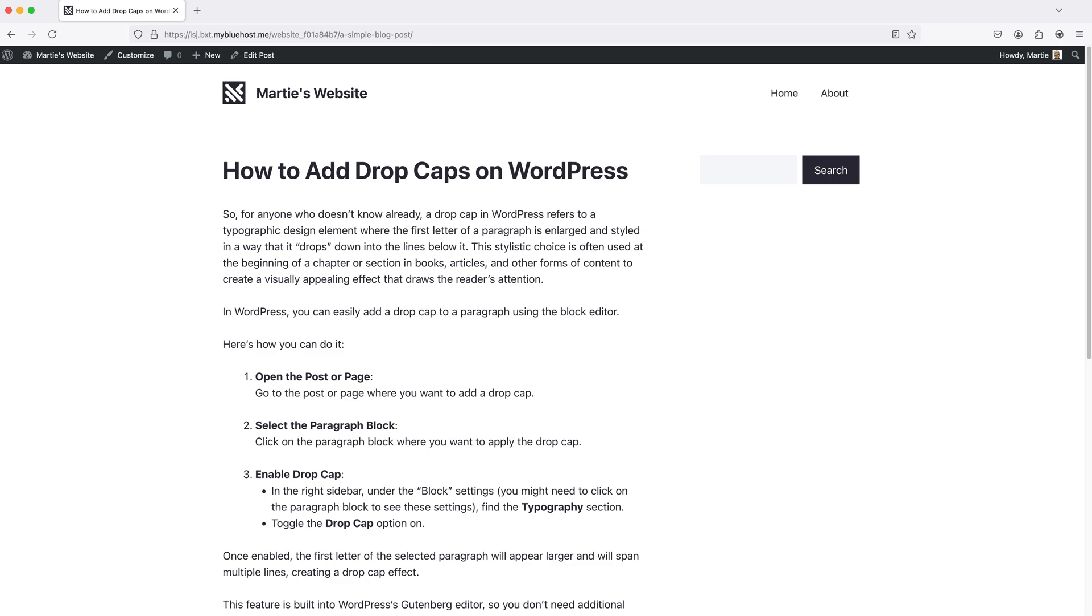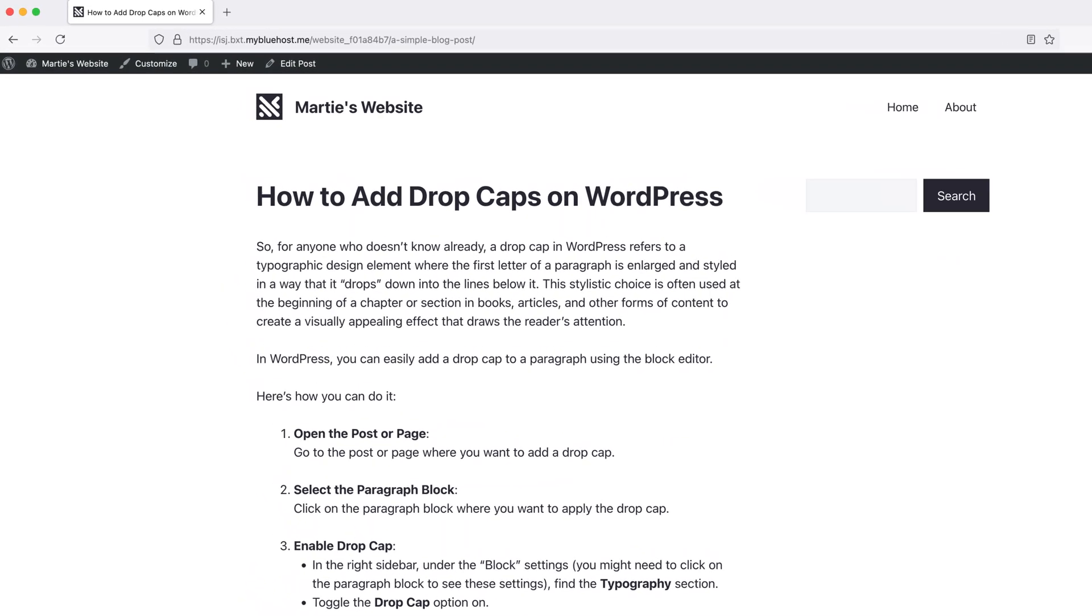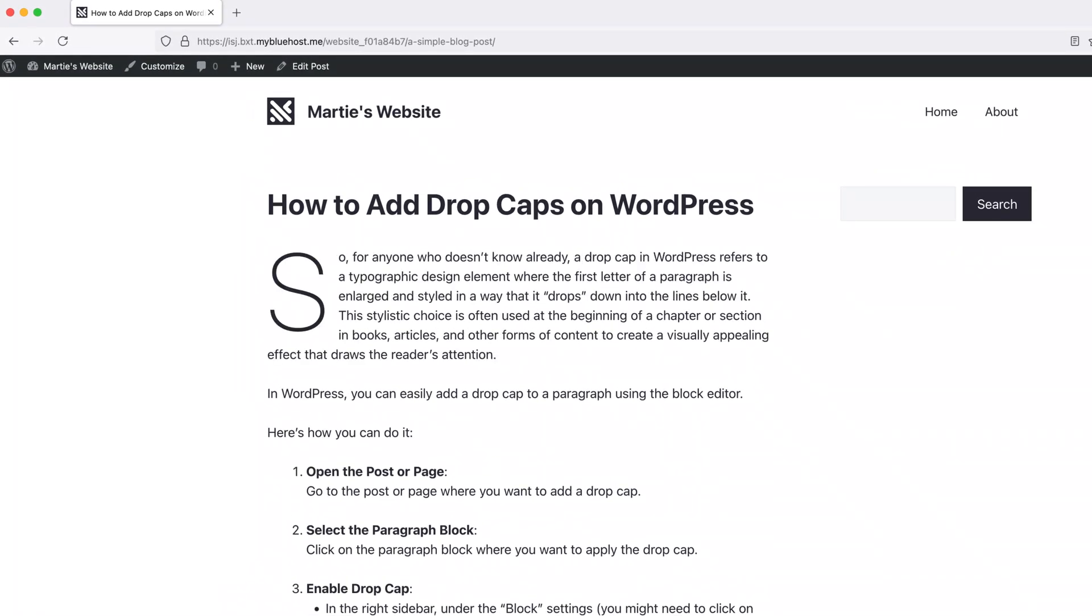And for anyone who doesn't know already, drop caps are the large letters at the start of a chapter in a book or magazine article that looks something like this.